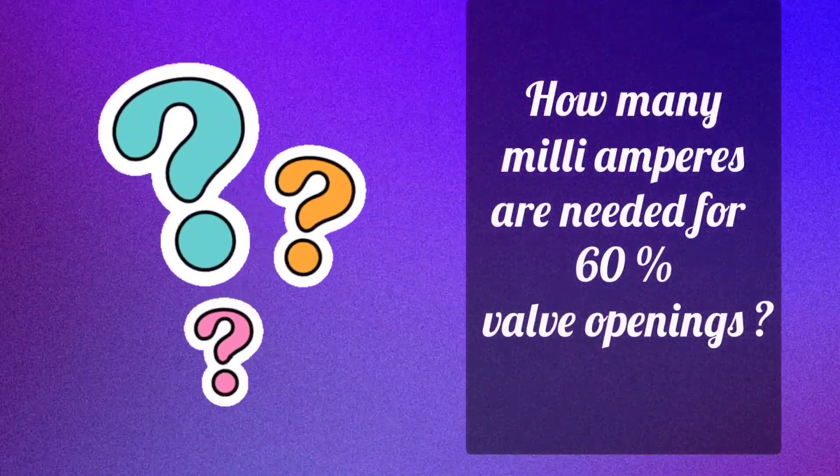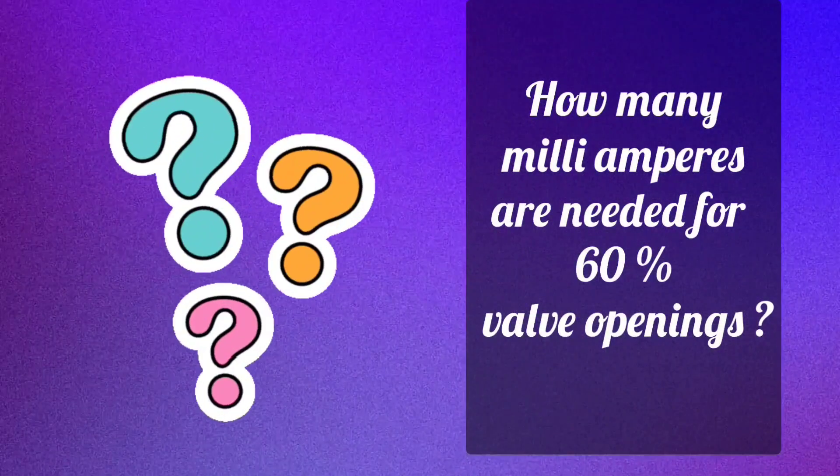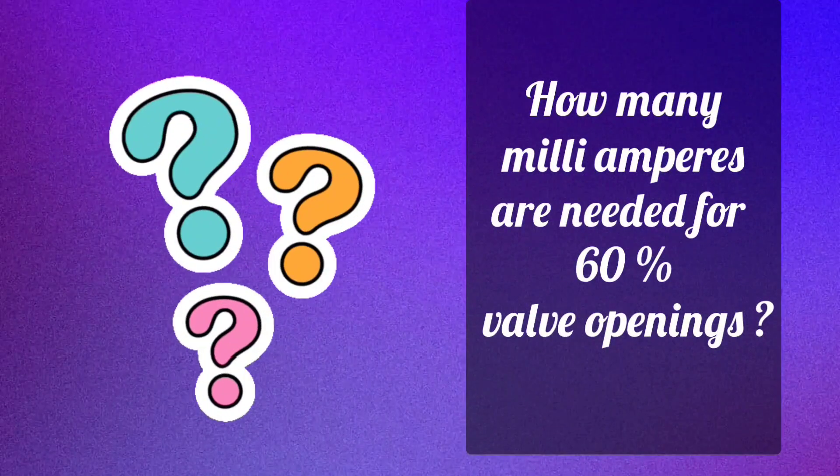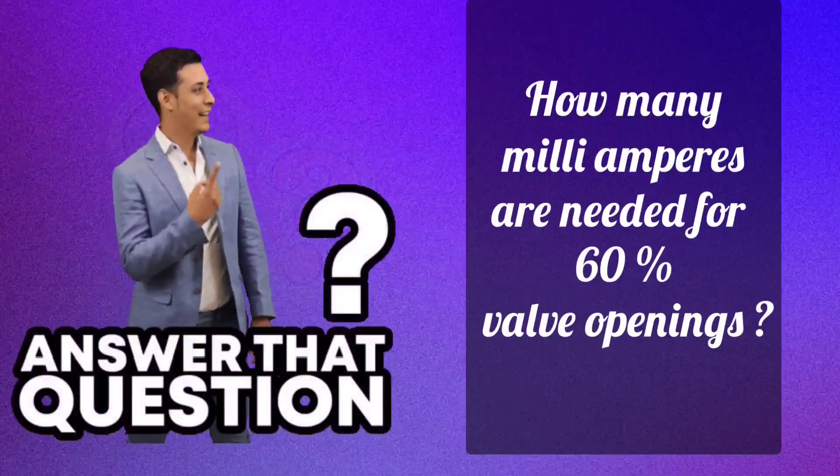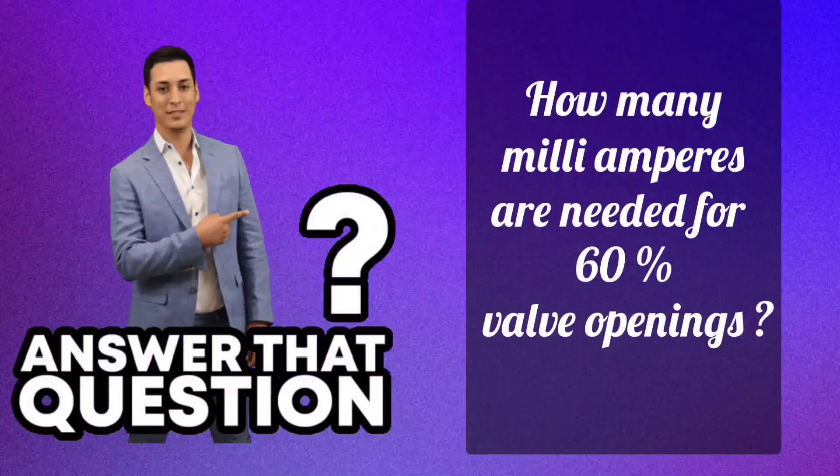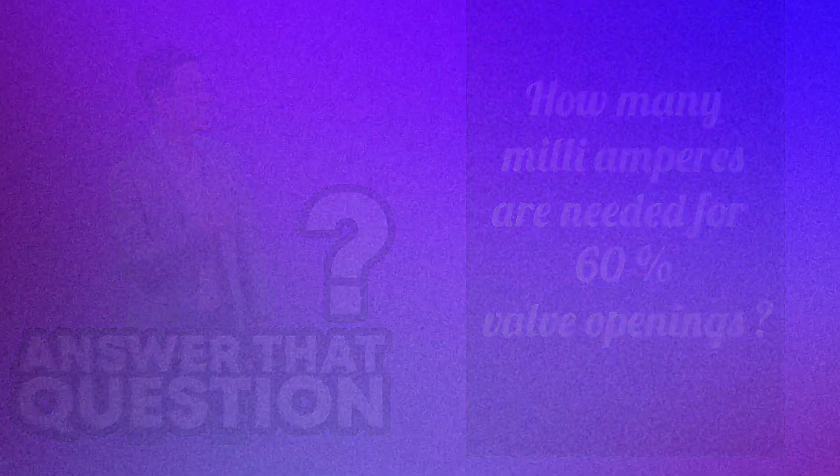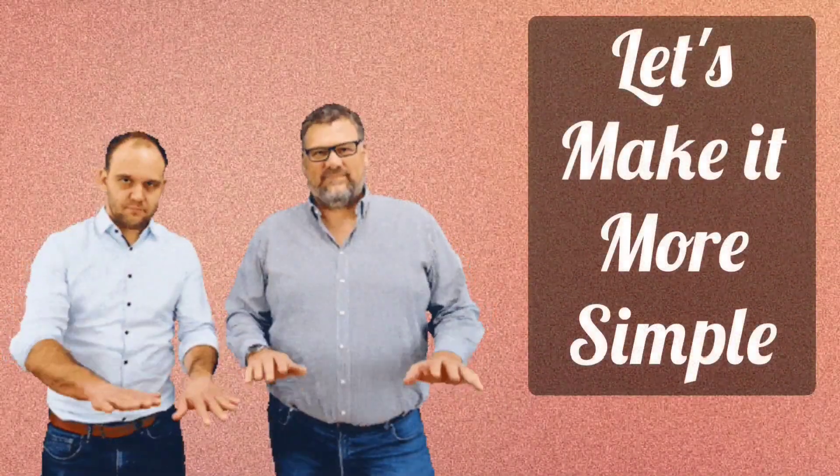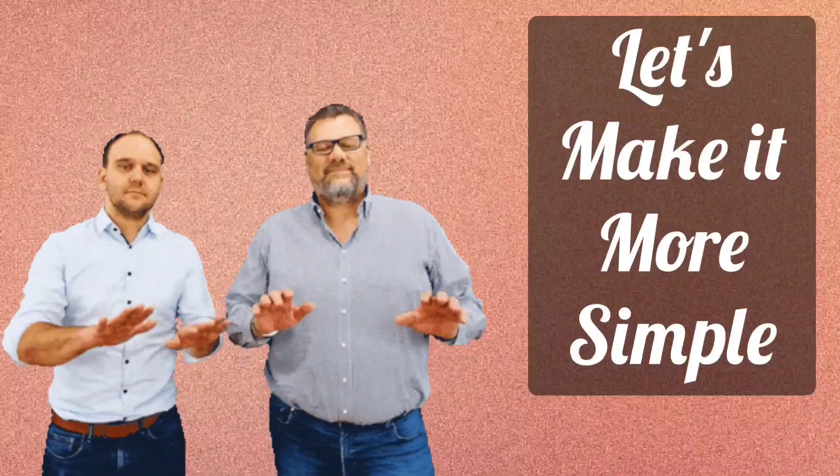So for 60% valve opening, how much milliamperes will be needed? You people reply this. Let's make it easier, let's see the table.